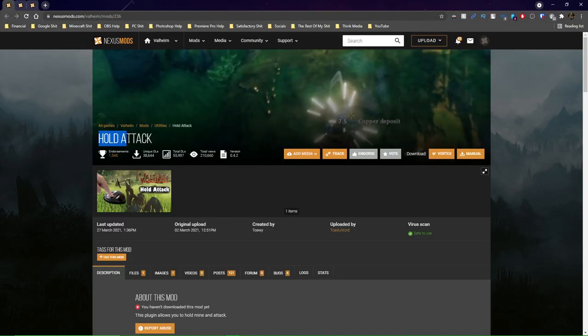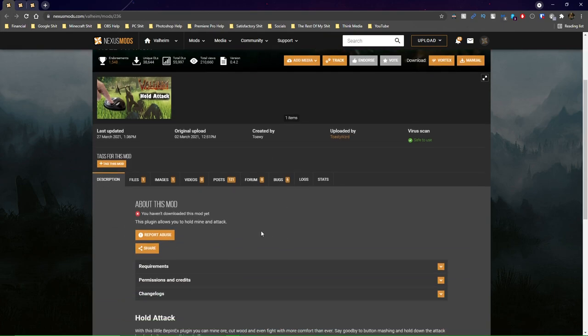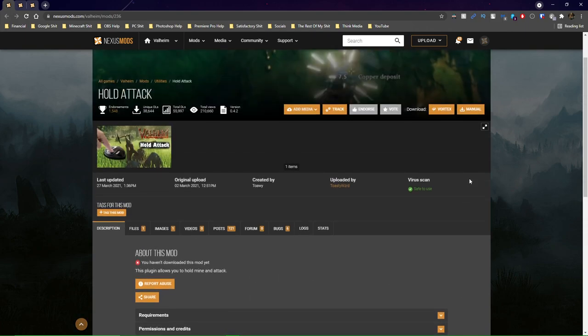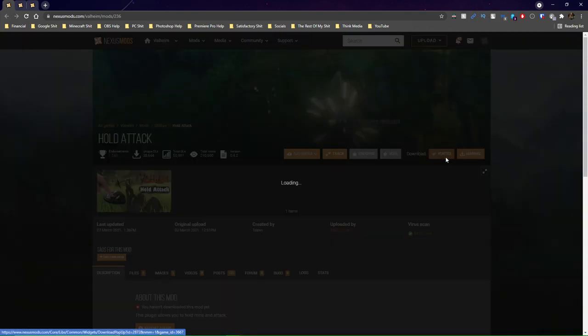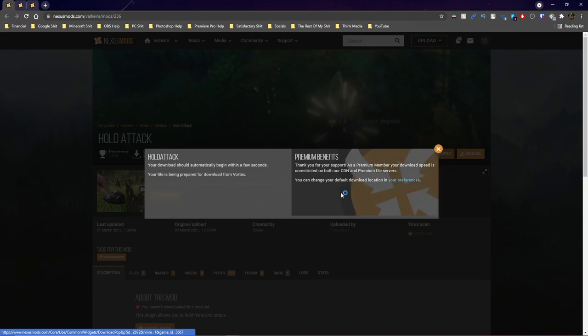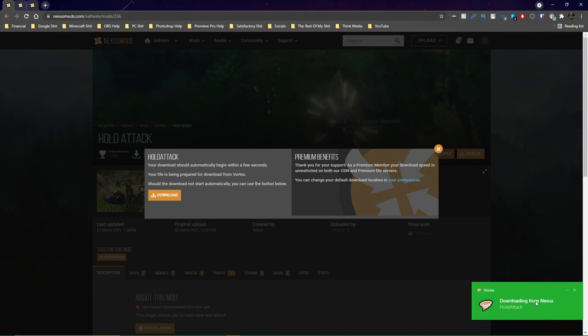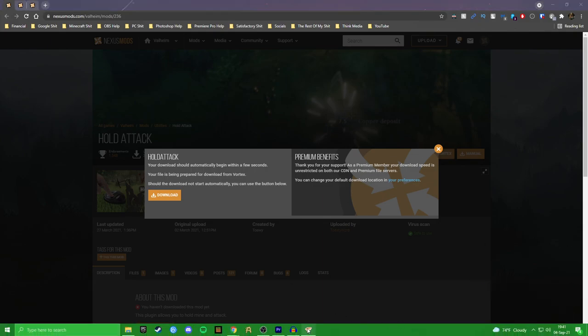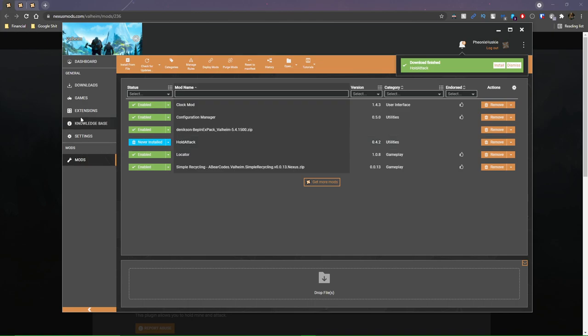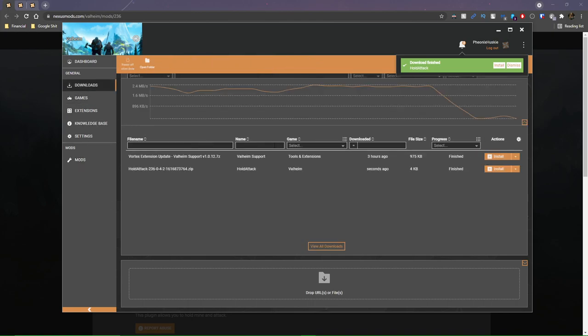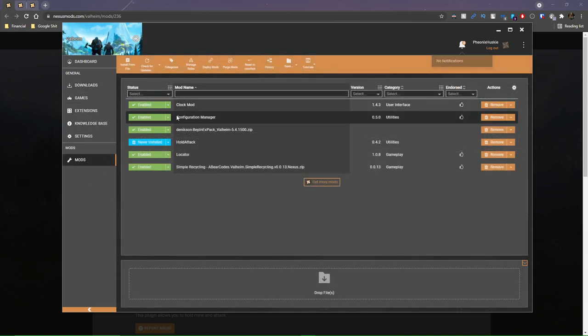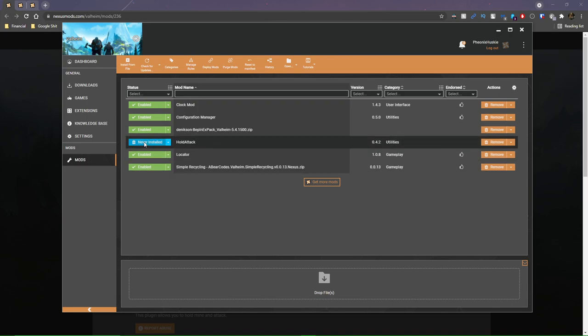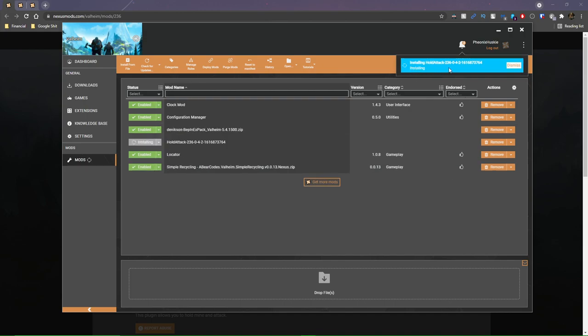My next mod that I'm going to download is going to be Hold Attack. Basically what this mod does is it's a plug-in so that you can hold the click button to mine and attack instead of having to click it repeatedly. So I'm going to go ahead and just click the Vortex button right there. It's going to download here, and it should pop up. Boom. Just like that. You can go ahead and click on this. If that doesn't pop up for you, just go ahead and open Vortex. And you can navigate to Downloads. You'll see that it's downloading, or it'll probably already be downloaded because most of the Valheim mods are pretty small.